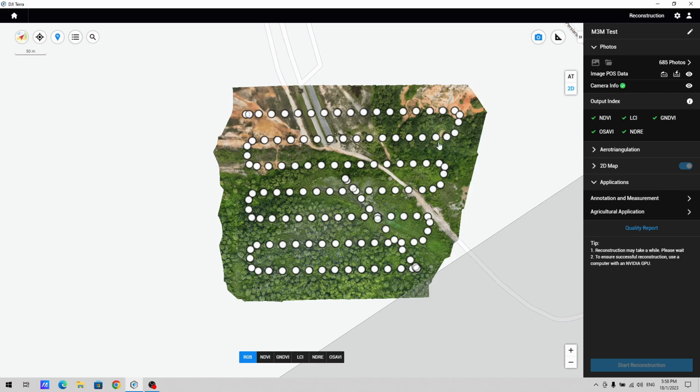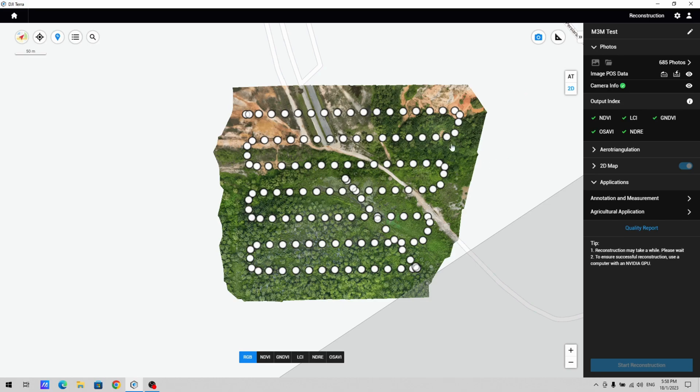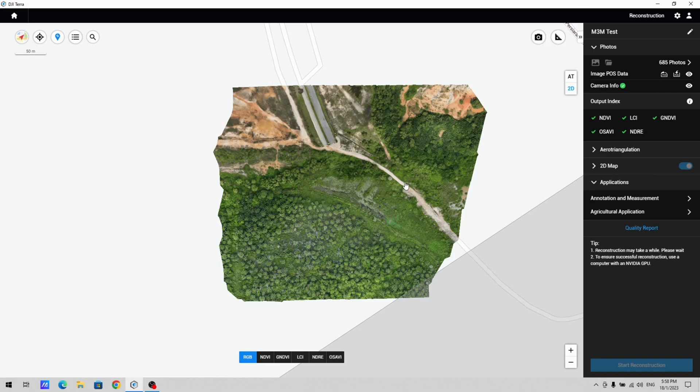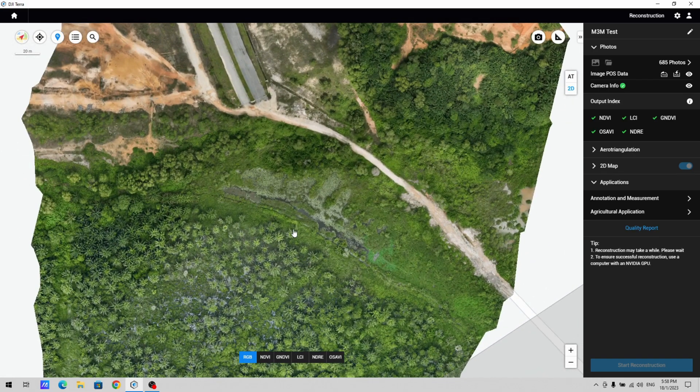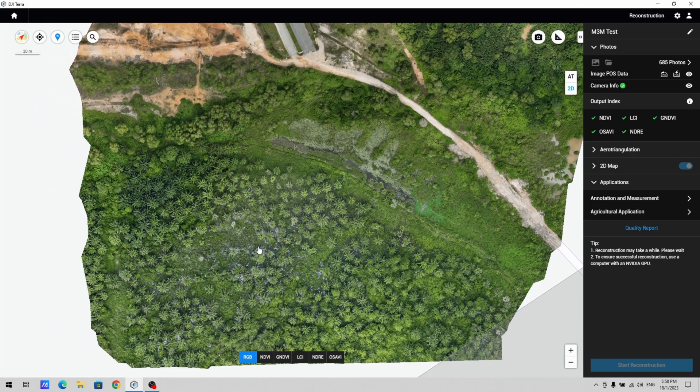is the same pattern as it would be if I were to do a conventional mapping on, let's say, an M3E or M3T. You can see this pattern and it's overlaid on the map.